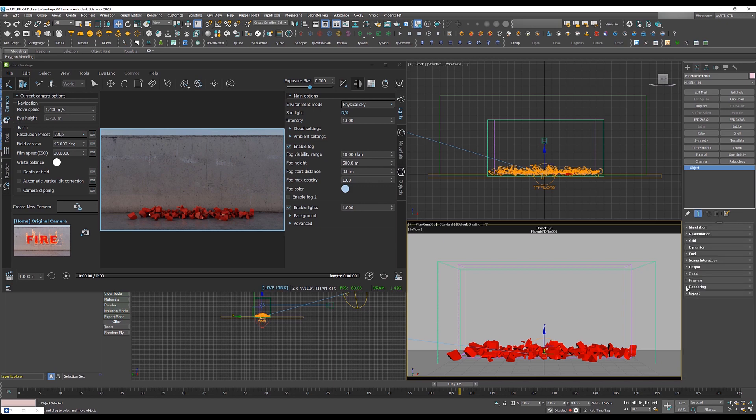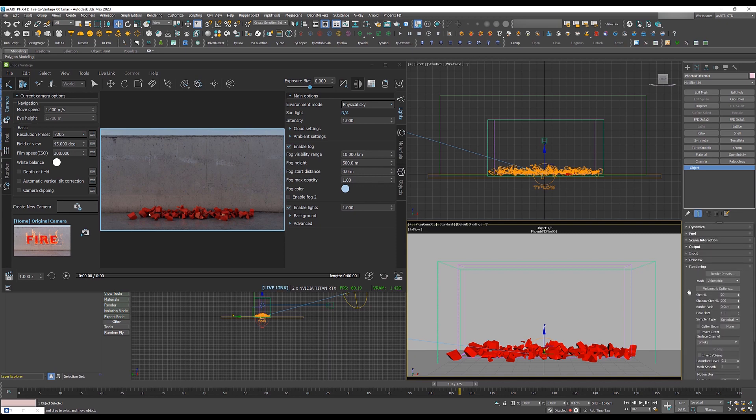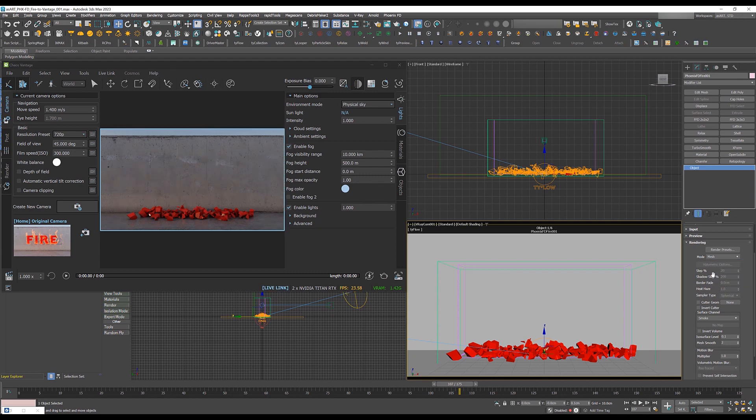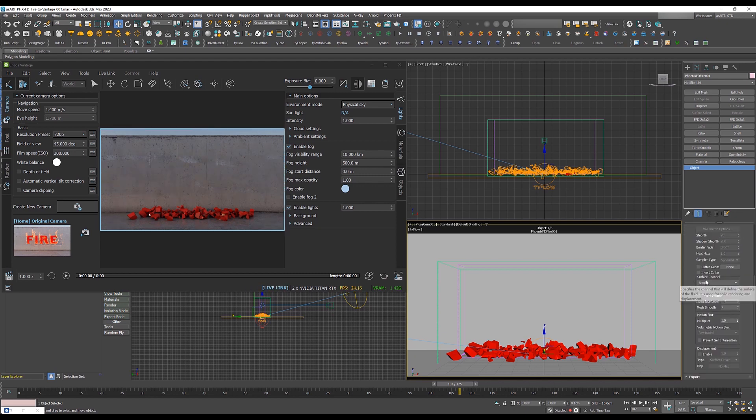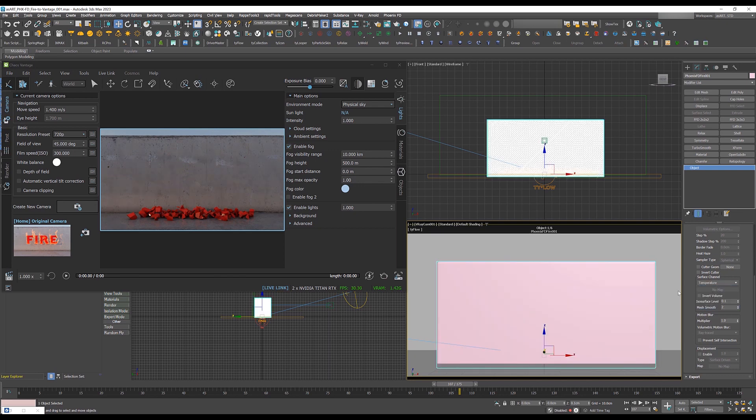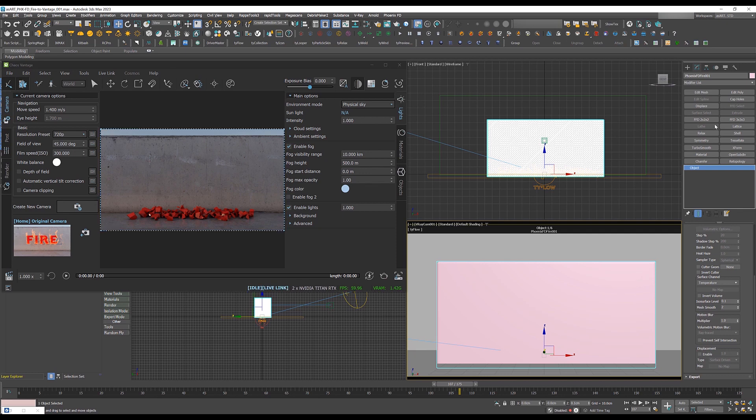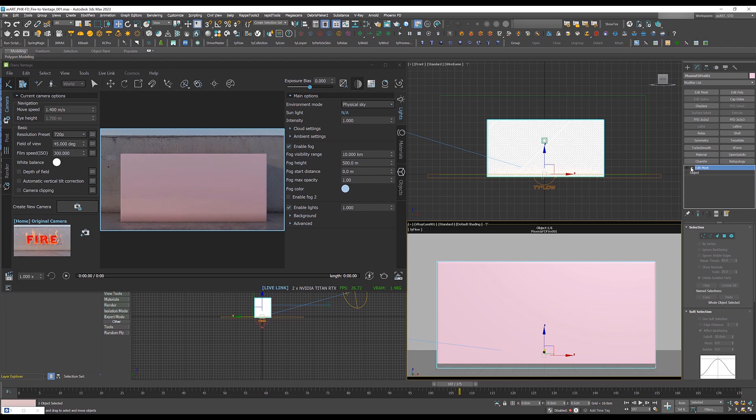So change to rendering section and set the mode from volumetric to mesh. And change it here. The surface channel set this guy to temperature and this will give you this block. So every single voxel is actually turned into a mesh. Which is actually a good thing because right now if we go and edit mesh or add edit mesh to that we will start seeing our mesh in Vantage. So that was the first step.